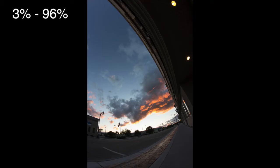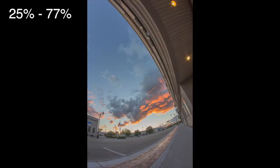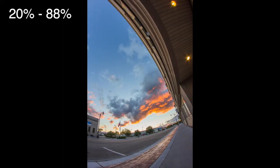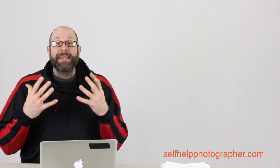So we started with a high dynamic range of 3% to 96%. That's a pretty wide difference. And then we had 25% to 77% which is the lower dynamic range. There was a smaller difference and that gave us a pretty flat image. Finally by increasing the contrast we got 20% to 88%. And that dynamic range is very close to what I want the final image to look like.